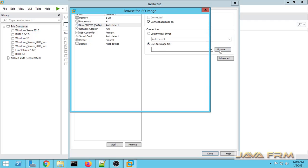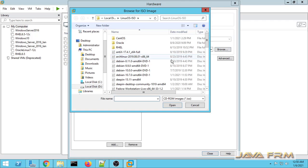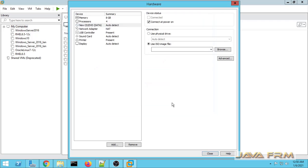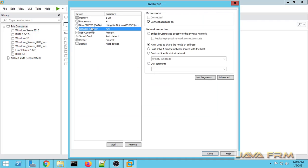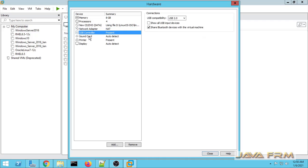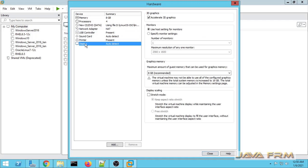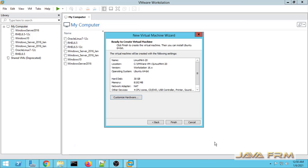For the DVD, I am selecting the Linux Mint 20 ISO file once again. The network adapter will be NAT. So these are the settings for Linux Mint 20.